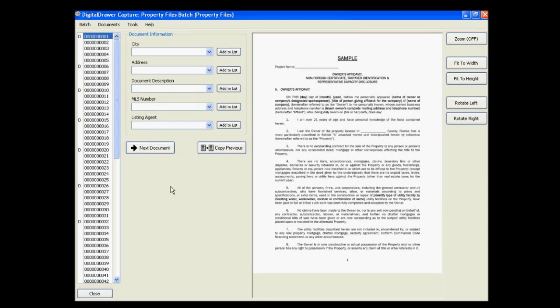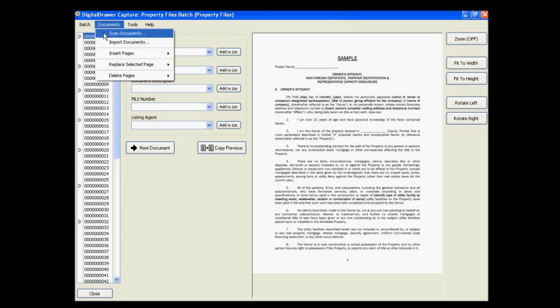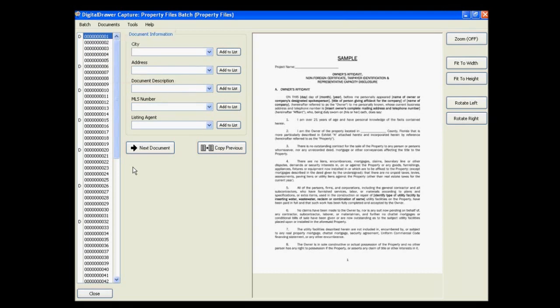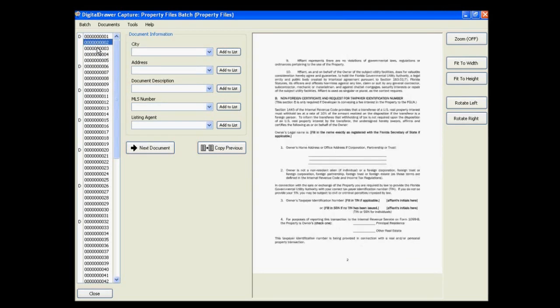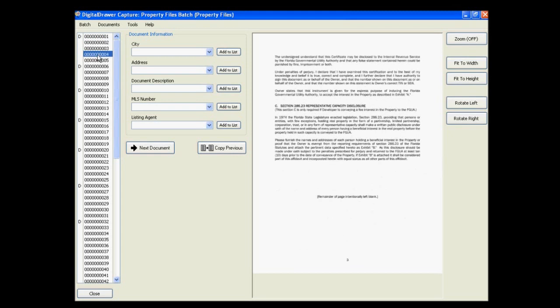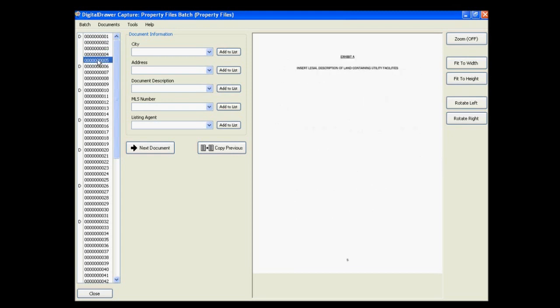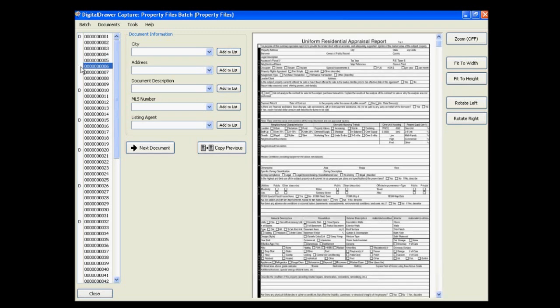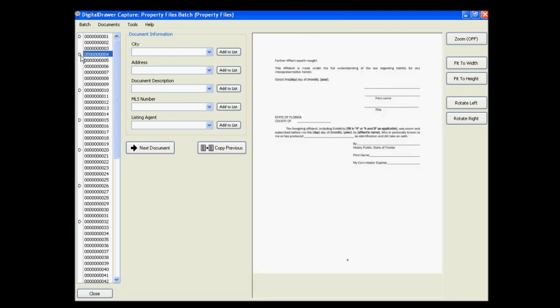At this time we have logged into Digital Drawer Capture and are viewing a batch of scanned property files. We have already scanned a stack of pages into the application by clicking Documents Scan Documents. In the list on the left, each numbered row represents one scanned page. The D to the left of the page number represents the beginning of a new document. These Ds can be easily removed or moved around by simply clicking your left mouse button.